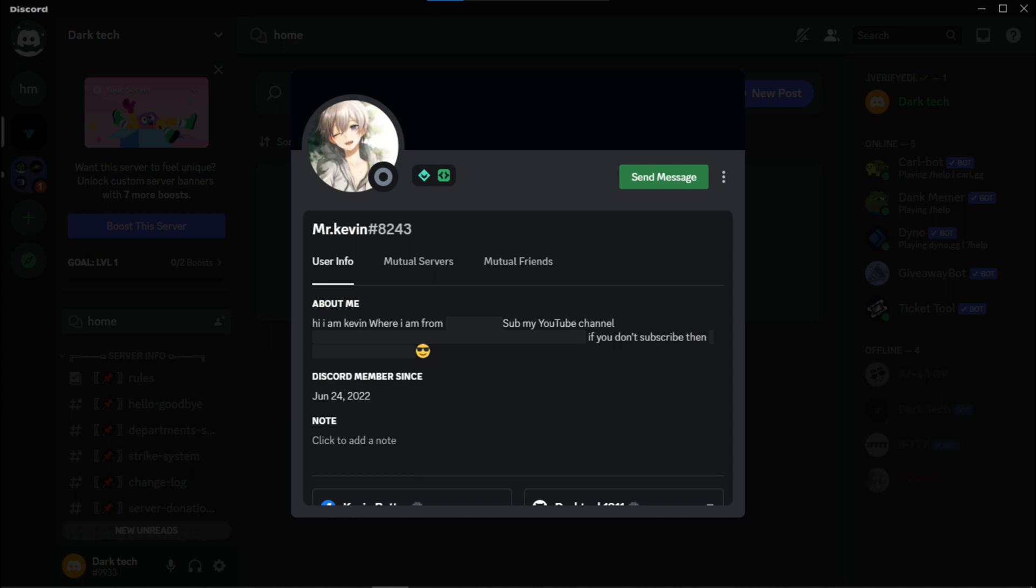Hey guys, WhatsApp. In today's tutorial I will show you how to get active developer badge in Discord. So let's get started.